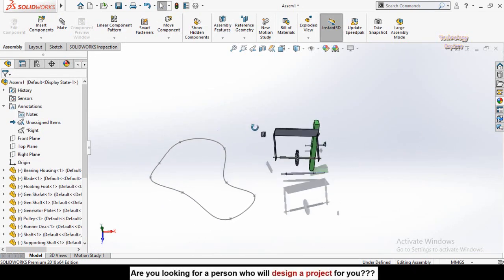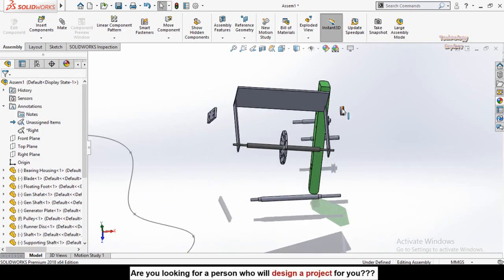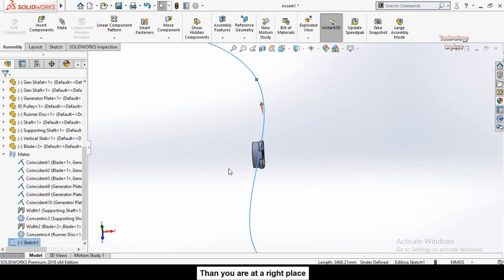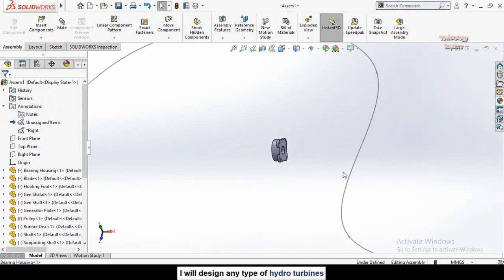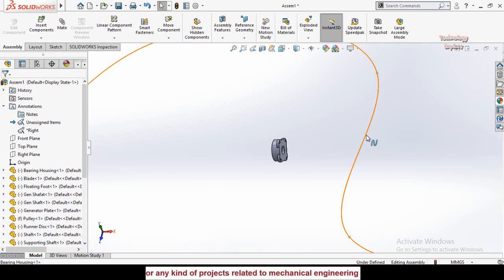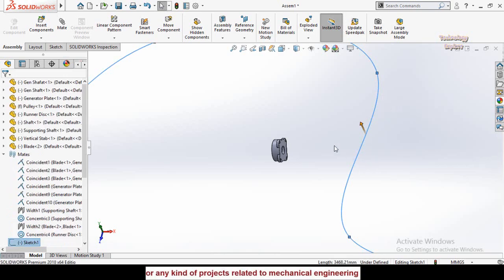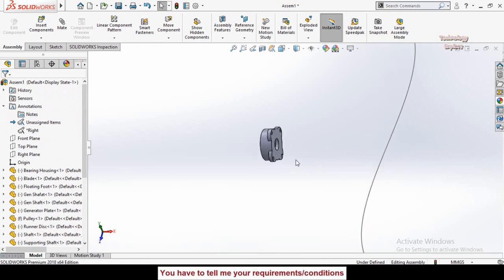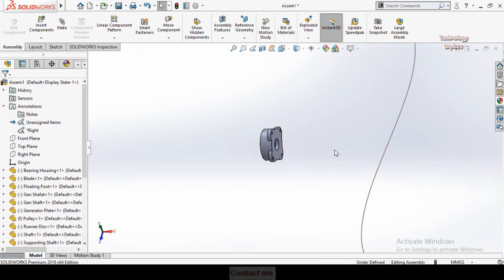Now I'm going to move this part along this path. For the Path Mate, we need two things: first, we have to specify the path, and then we need the component vertices — these are the points on the component which we mate with the path.